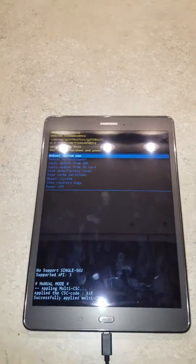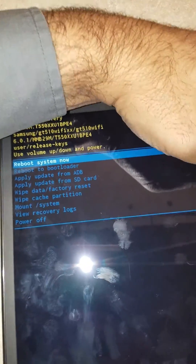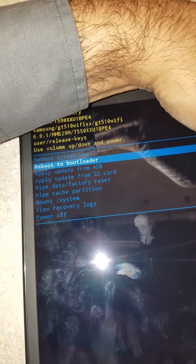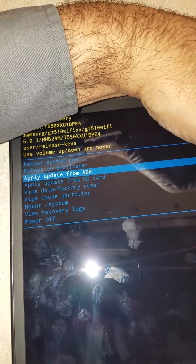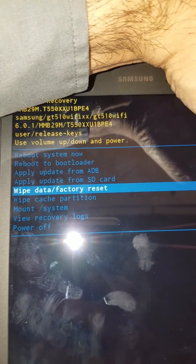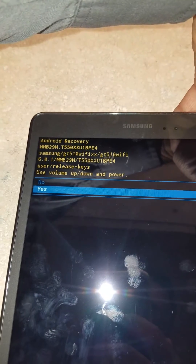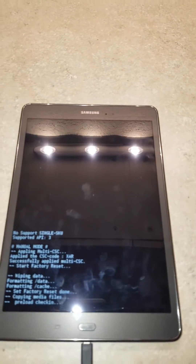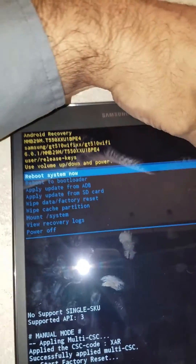Alright, we're finally back in the recovery menu. I already did the Wipe Cache Partition, so I'm not going to do that again. I'm just going to do Wipe Data Factory Reset now. We're going to press Yes to confirm.